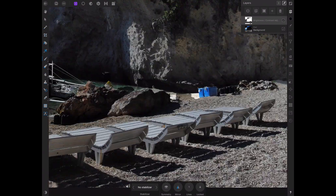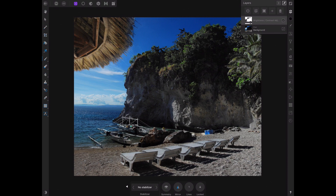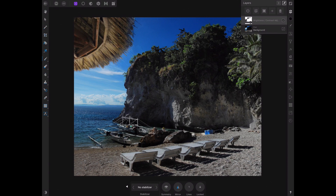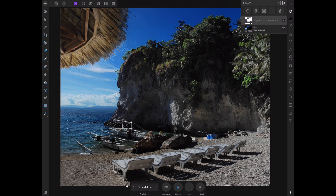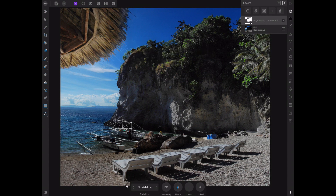Next, let's reveal even more detail in the shadows. The shadows have been lightened a lot, but let's brighten it even more to see even more detail in the darkest parts of the rock. For that, we're going to apply a second adjustment layer to further enhance the effect — that's the power of layers in Affinity Photo.